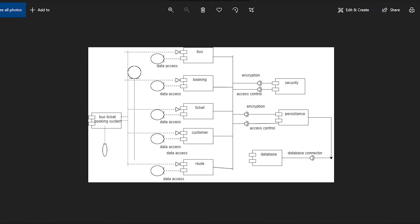These five components also depend upon the Persistence Component. The Persistence Component provides validity checks to these five components, and these five components require validity checks from the Persistence Component. The last one is the Database Component. The Persistence Component also depends upon the Database Component, which provides storage for data, and the Persistence Component requires it to store their data.